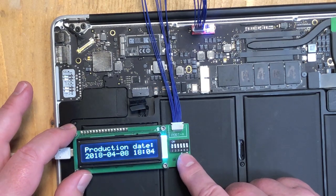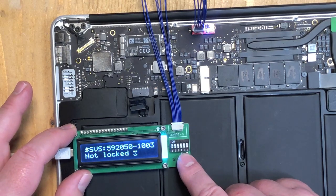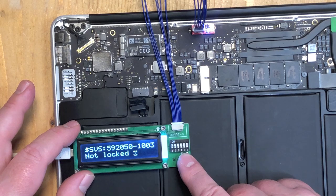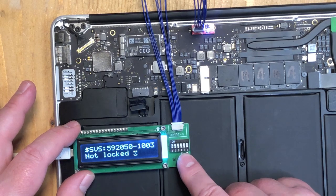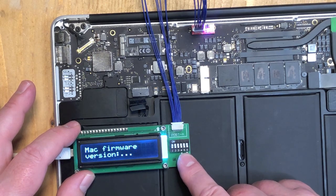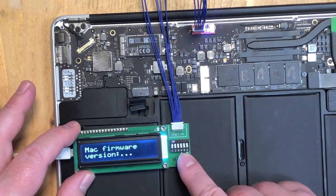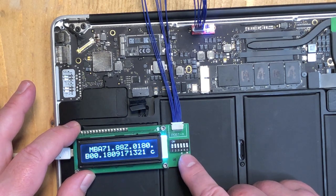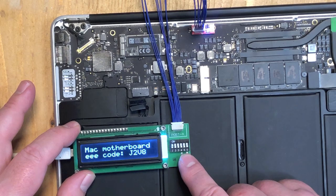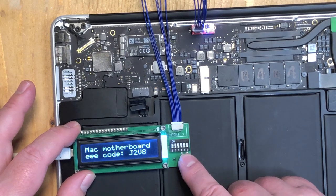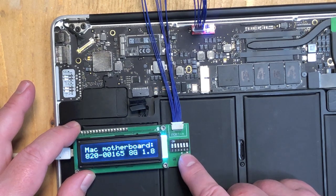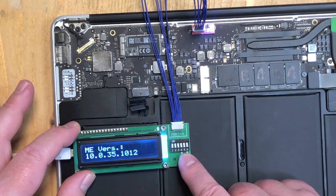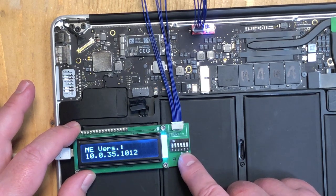With the button you can step through the serial number. Production date. It's not locked, firmware version, motherboard code, motherboard number, etc.